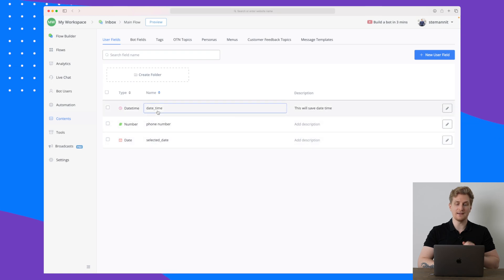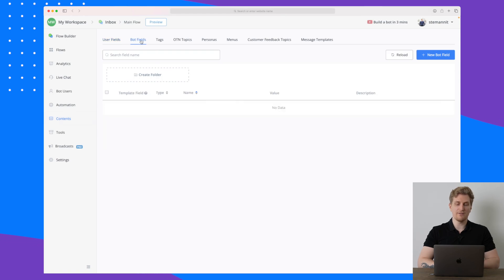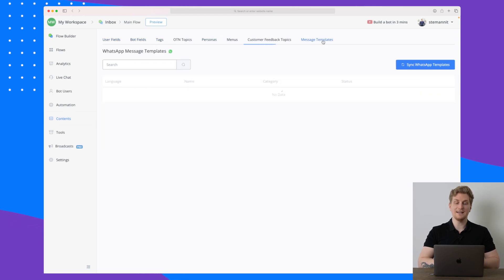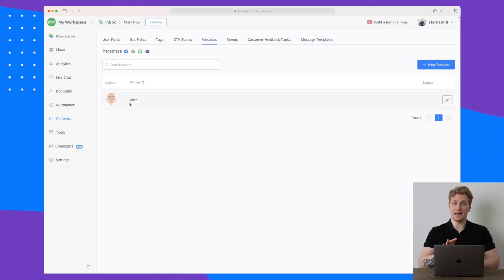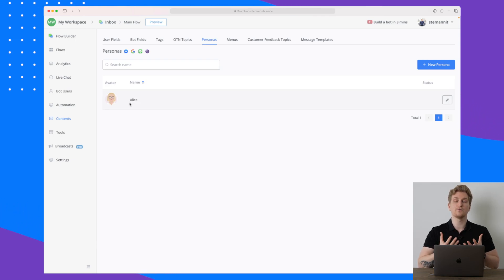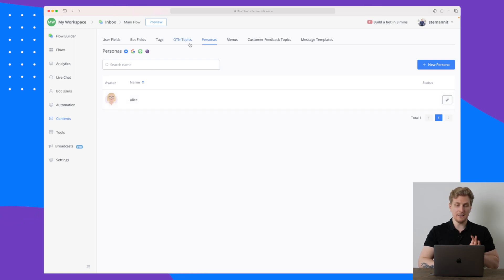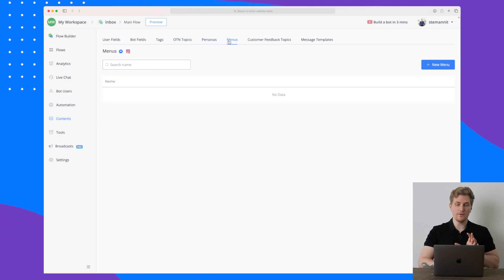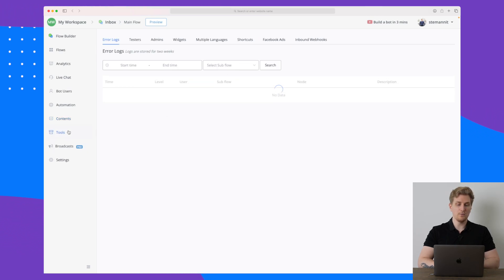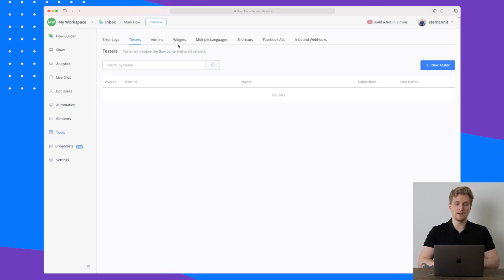There's also content down here where we are asking for a phone number, we have the date and the date time, and this is the user fields. Then we also have bot fields, we have tags, personas, and even message templates. So the personas as you saw before, we have Alice and Alice was also part of the flow builder where Alice was basically one talking as the robot. But here you can set up all the different content that you want. You can also set up customer feedback, toppings, and much more.